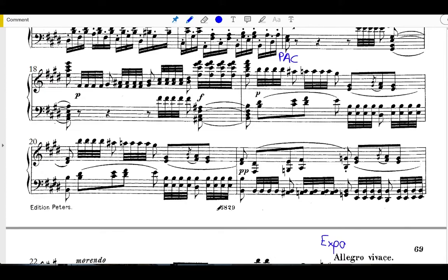But just to point out a couple of examples, at the end of measure 20, we're on an E major chord, one chord, we've got that neighboring 565, but then it goes right back to a major one chord.